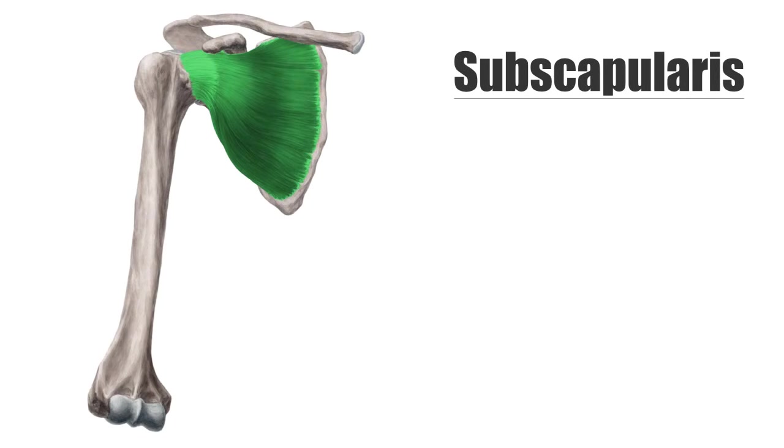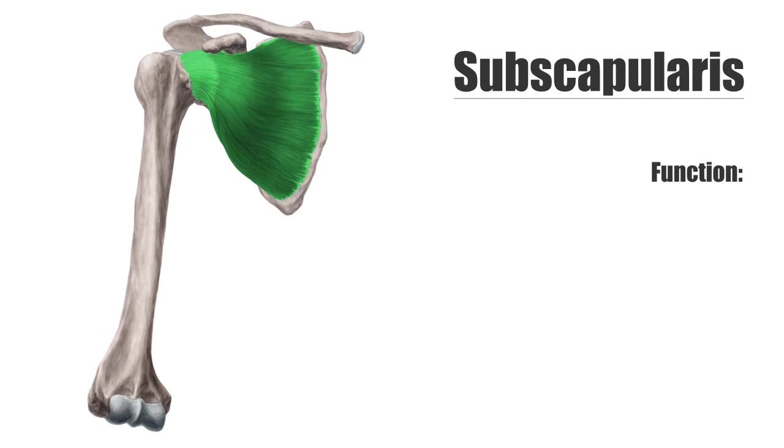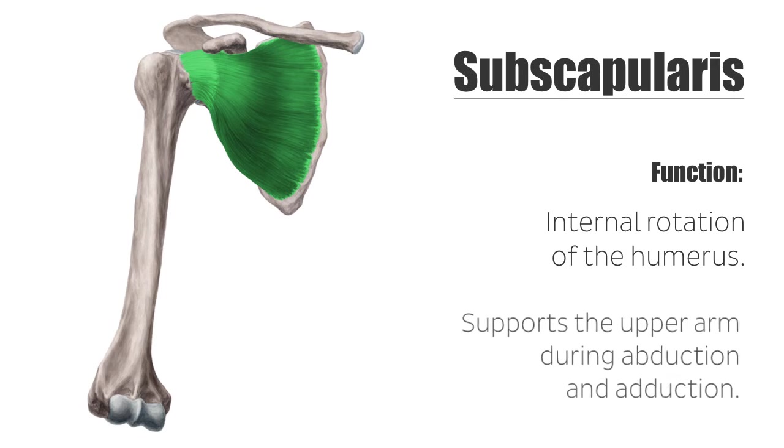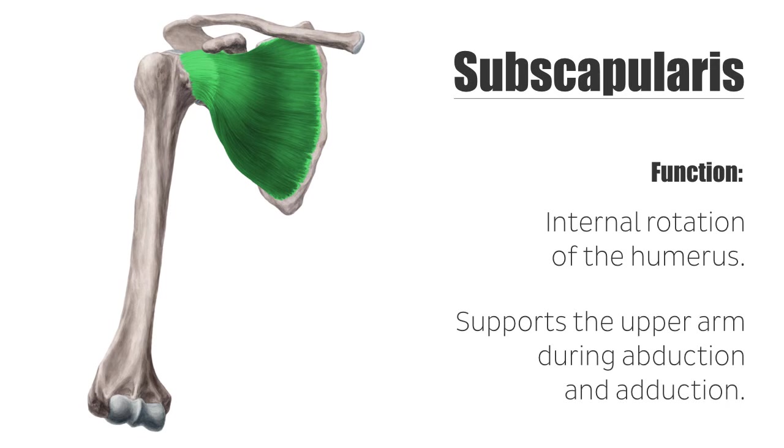The main function of the rotator cuff is to stabilize and center the humeral head in the joint socket or the glenoid cavity. In addition, the muscles tighten the joint capsule preventing a pinch during shoulder movements. The subscapularis muscle is very important for the internal rotation of the humerus, and this internal rotation also supports the upper arm during abduction and adduction.